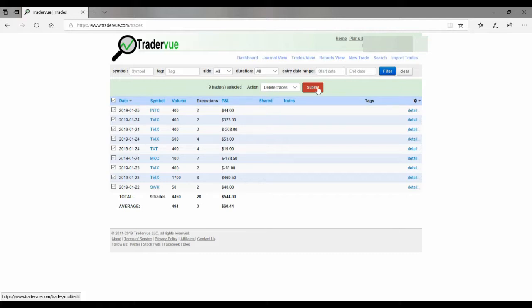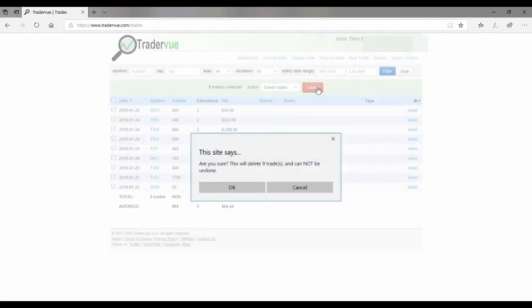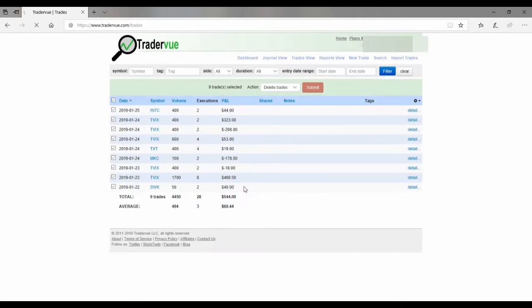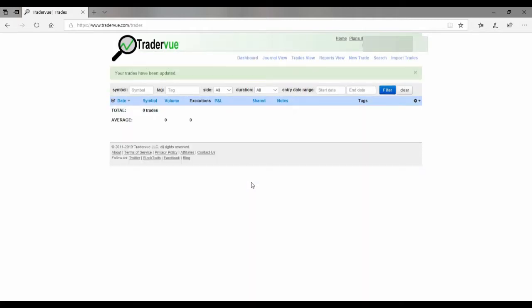So we're going to reset this account. Are you sure? This will delete 9 trades. It cannot be undone. Yes, please do it. All right. Boom.